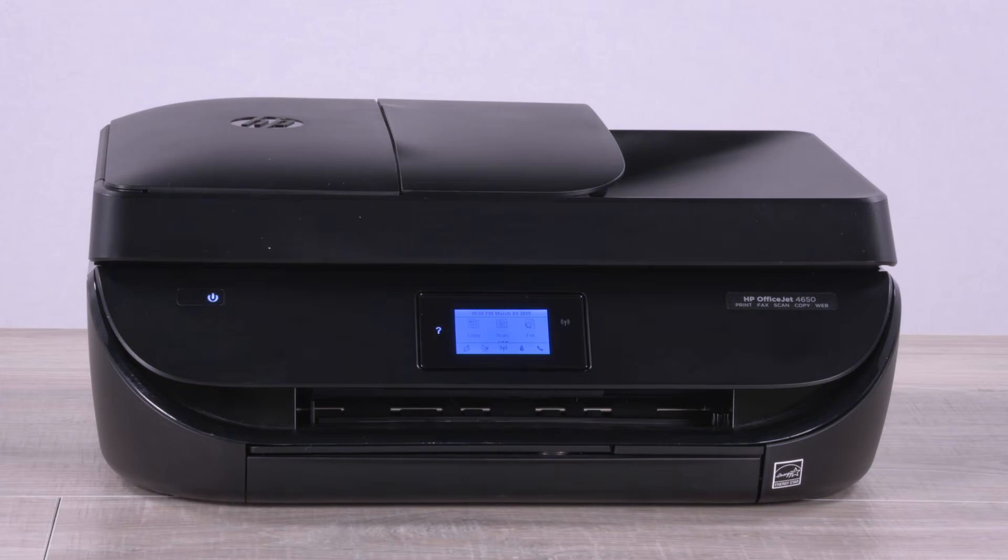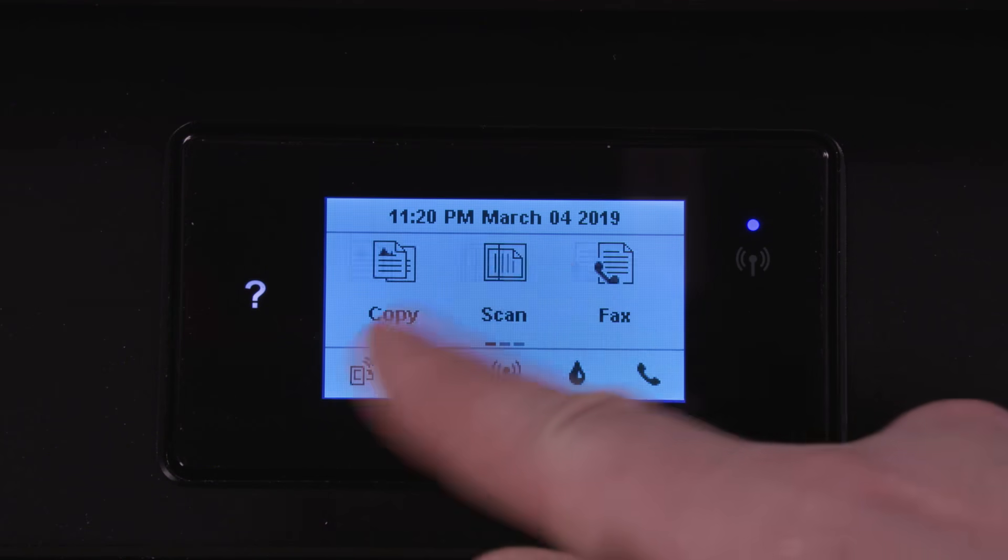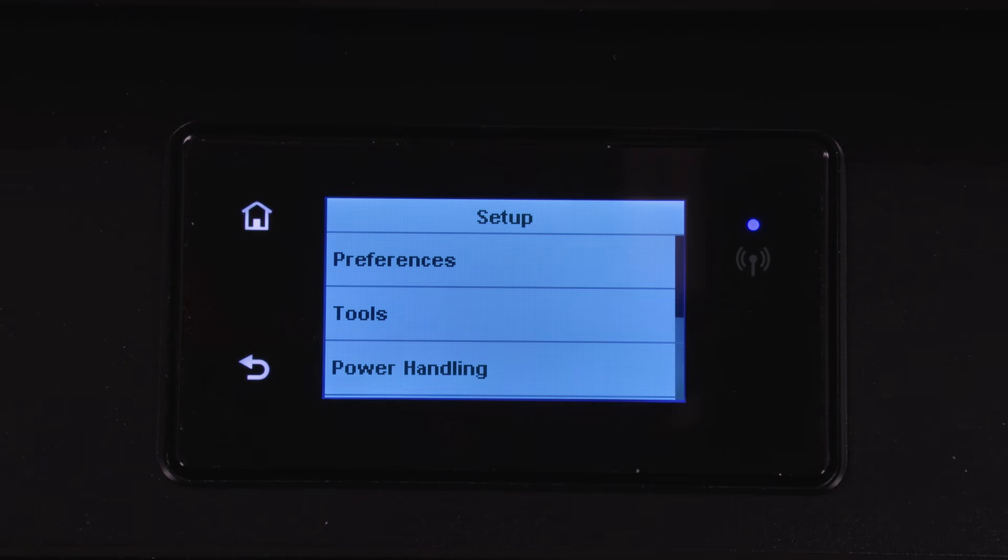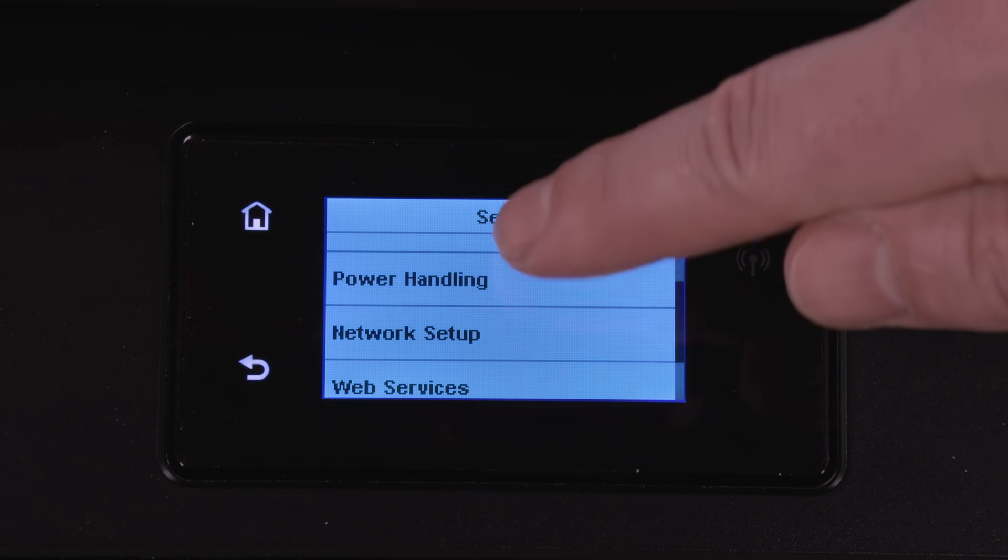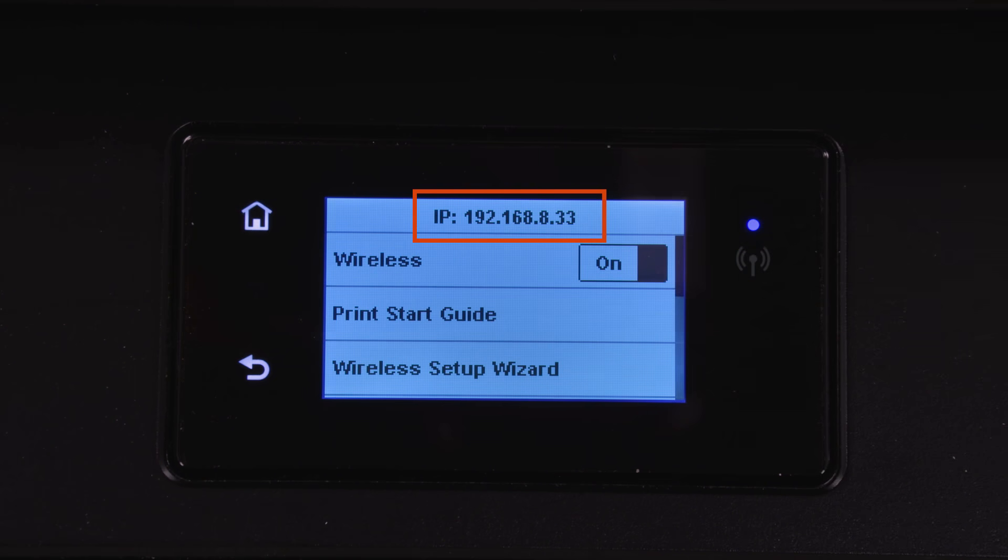With your printer connected to the network, obtain the printer IP address. On printers with a touchscreen control panel, navigate to the Wireless or Network Settings menu and view the wireless summary. The IP address displays on the screen.